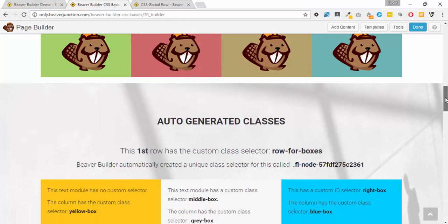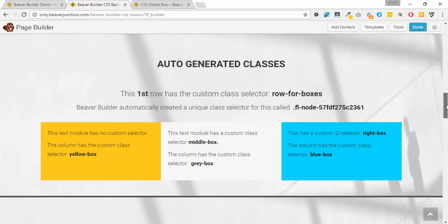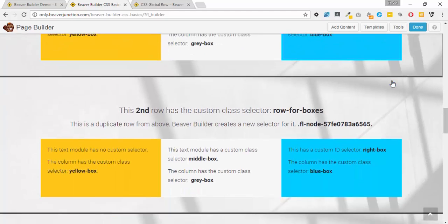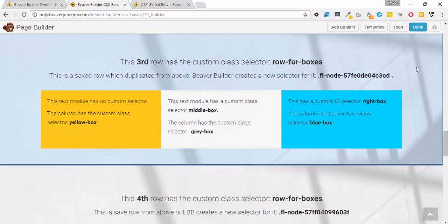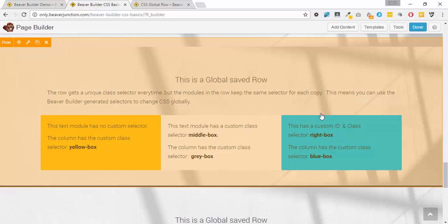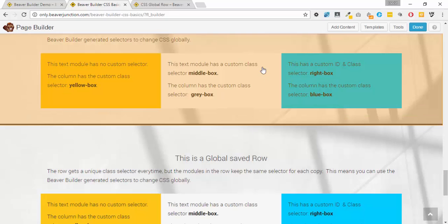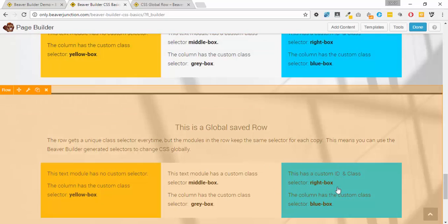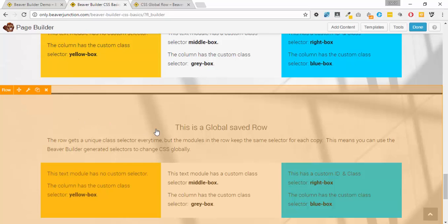For those who like to know how things work: I did the same experiment with rows. Each row got its own unique ID, and within those IDs the columns and modules also got unique IDs. With a globally saved row, the row itself gets a different ID — but here's the surprise: the actual columns and modules within that saved global row kept the same IDs. So the column in one instance of the global row is the same as in another instance.